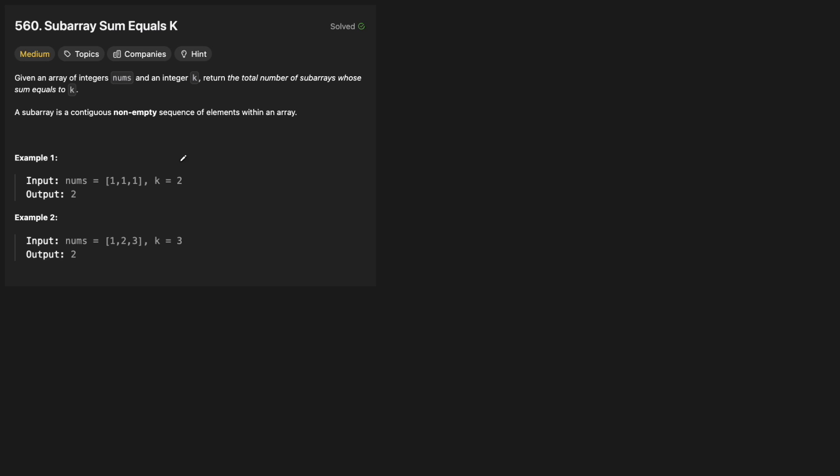Let's look at an example. If we have the array [1, 1, 1] and K equals 2, how many ways can we form a subarray that sums to 2? We could take the first two 1s, and we could use the last two 1s. So the answer is 2.